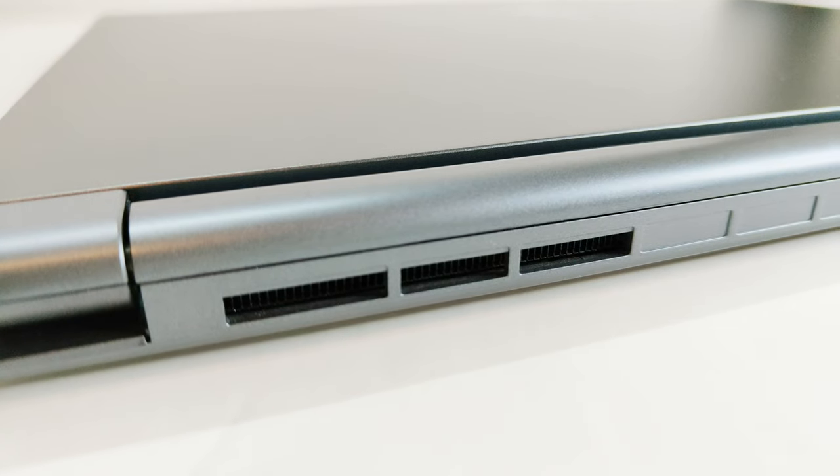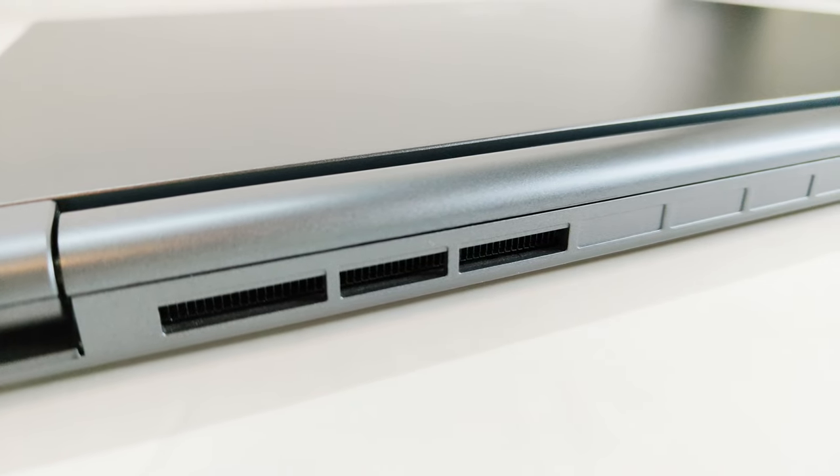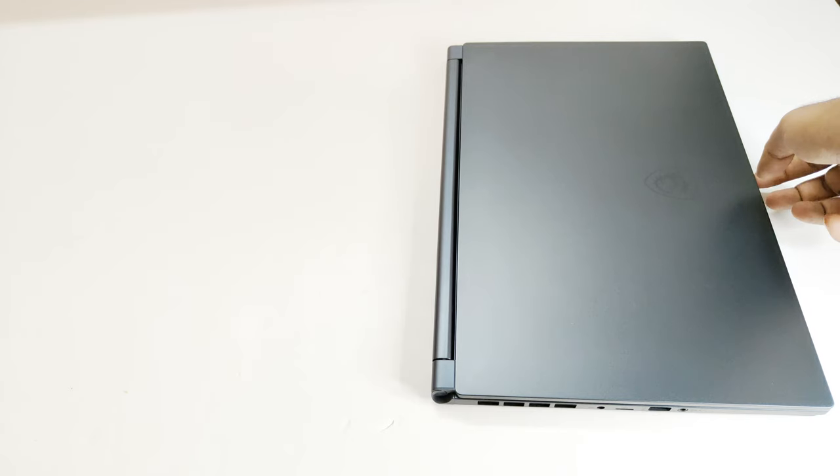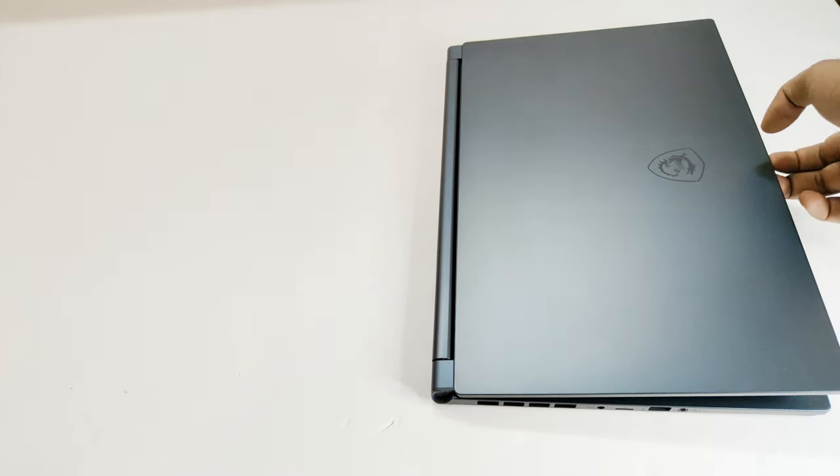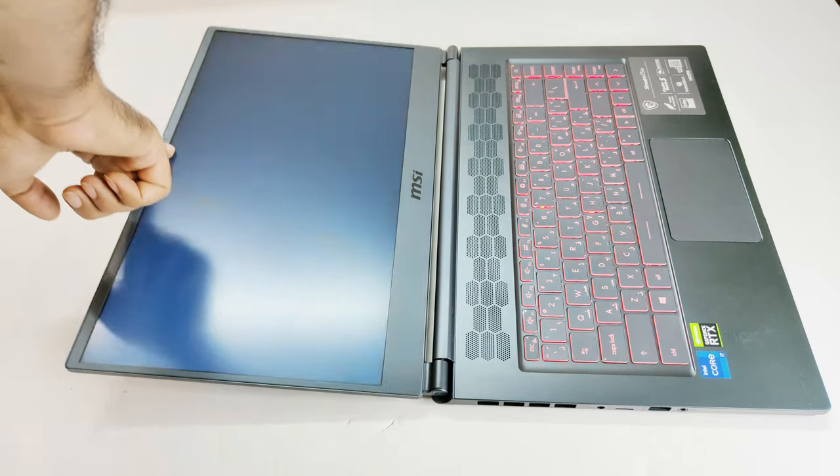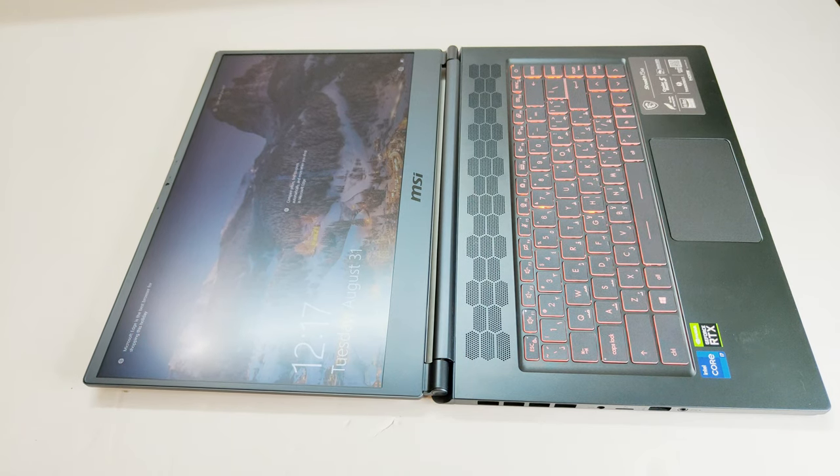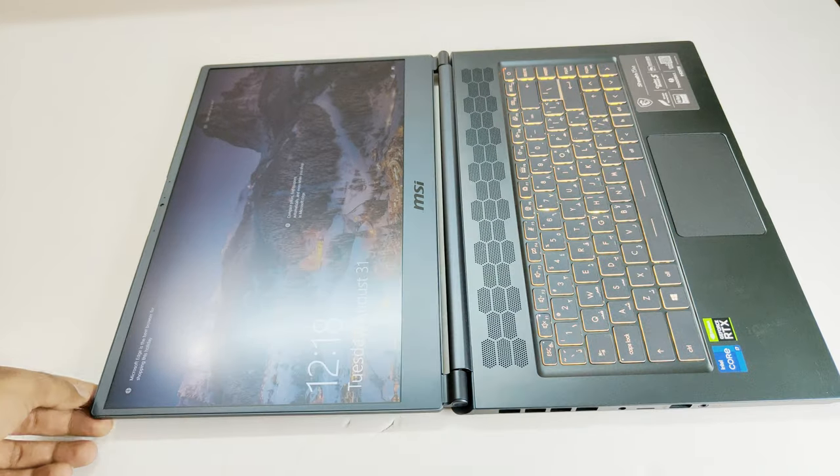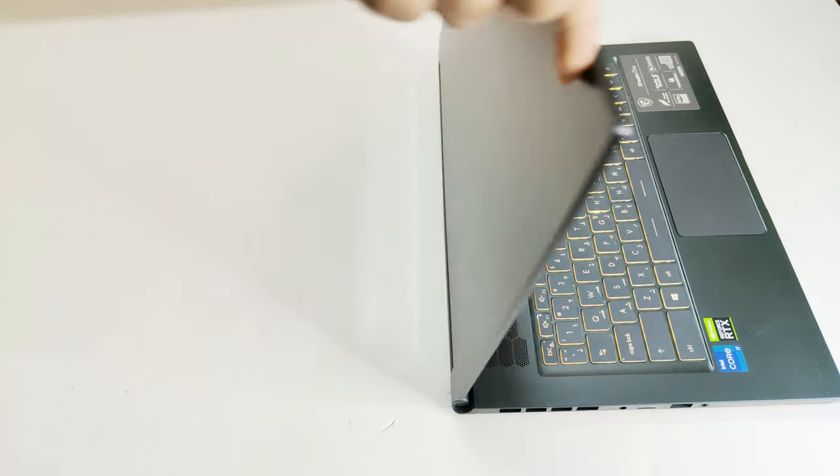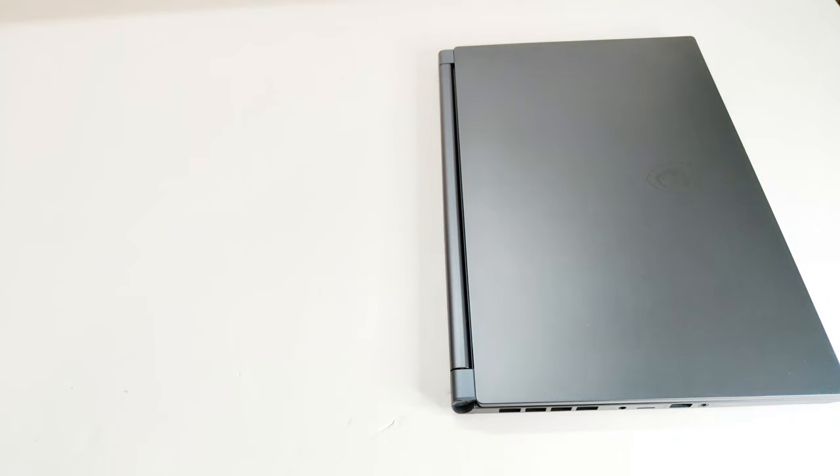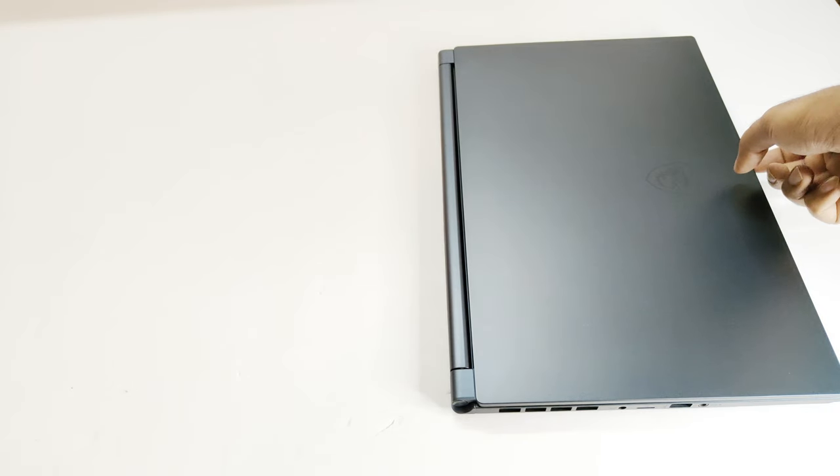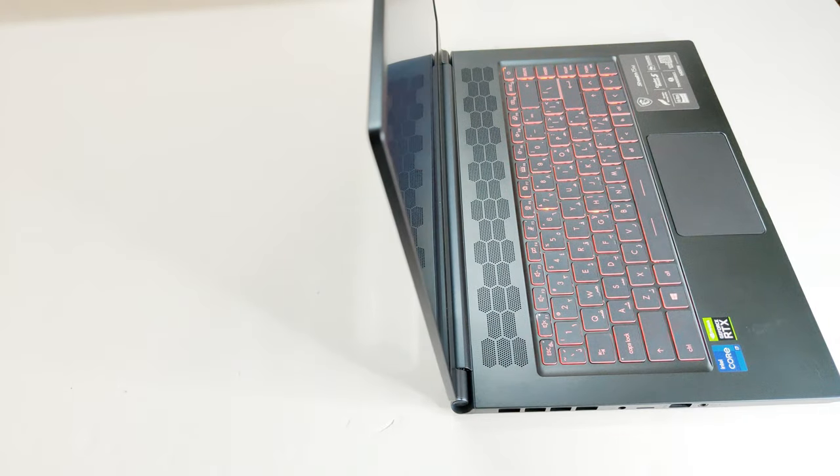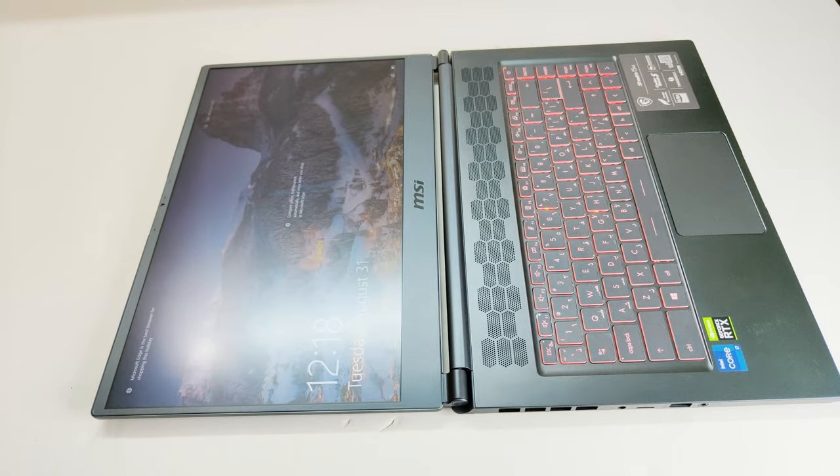The all-aluminum chassis is strong and durable and the lid of the Stealth 15M can be opened with just one hand and it can rotate up to 180 degrees. This is a very rare feature that you will find in any gaming laptop and usually it is available in business laptops only. So it's totally visible that MSI is targeting the young professionals and the gamers equally with Stealth 15M.